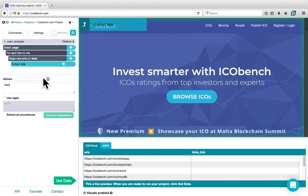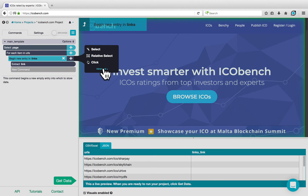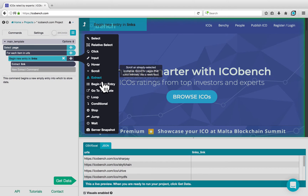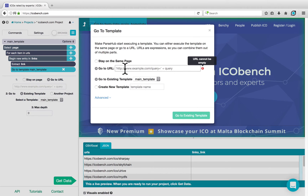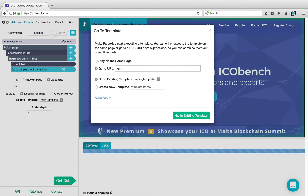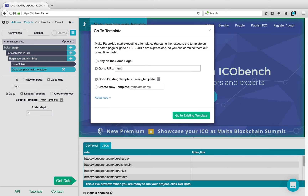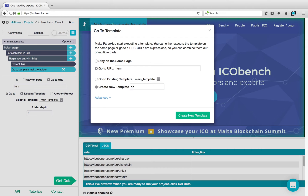To visit the URL, I can click on the plus sign next to Begin New Entry in Links, go to Advanced, and choose a Go to Template command. The first thing I'll do on this pop-up is say that I want to go to the URL Item, since that is the current item in my list. I will also create a new template that will extract the data on that particular page. We can call this Details, for example. Click on Create New Template.